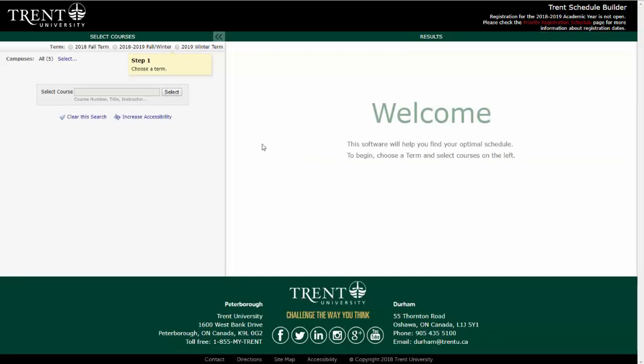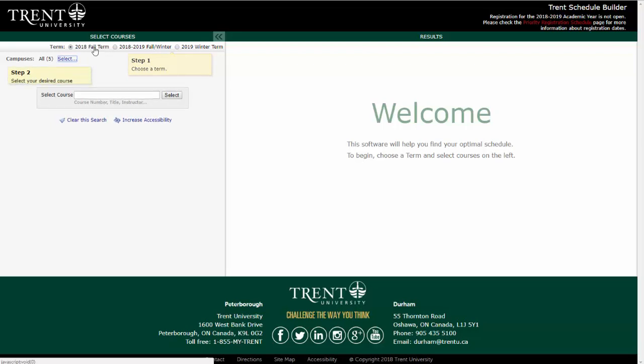Your first step is to choose the term for which you would like to generate a schedule. In the top left-hand corner, you will be able to choose the Fall, Fall Winter, or Winter Term. I will select the Fall Term.